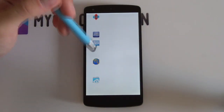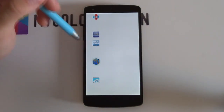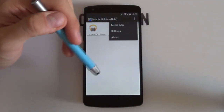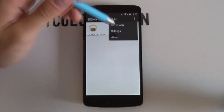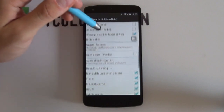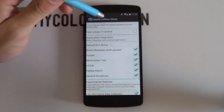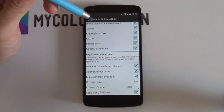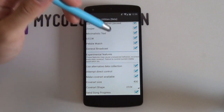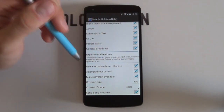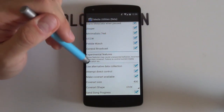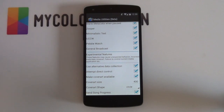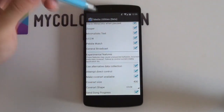The next thing is to set up Media Utilities. Open up your Media Utilities app and open up your settings — either at the top as an overflow icon or at the bottom on Samsung devices. Scroll down under your Application Integration menu. Make sure that Zupa is enabled. Most importantly, the options at the bottom: use alternative data collection, attempt direct control, make cover art available, and send song progress. Just have those available — it makes the setup a whole lot easier. We can minimize that now and start configuring our pop-up widgets.